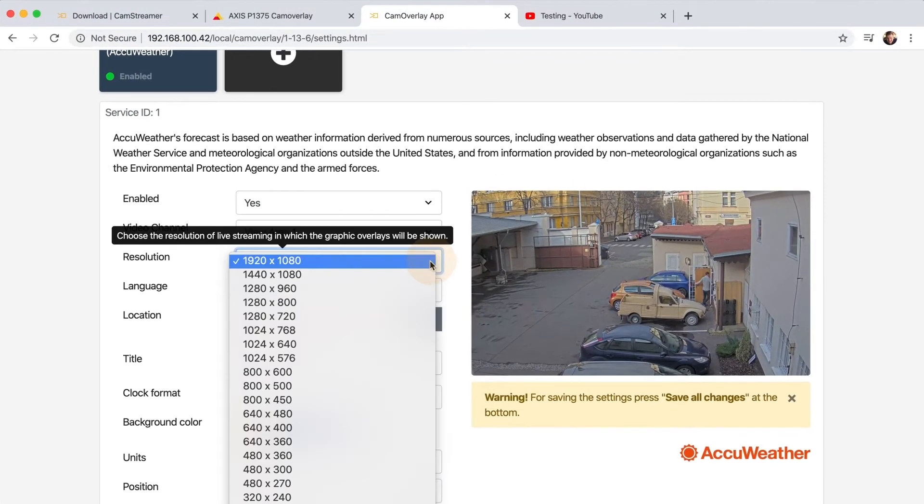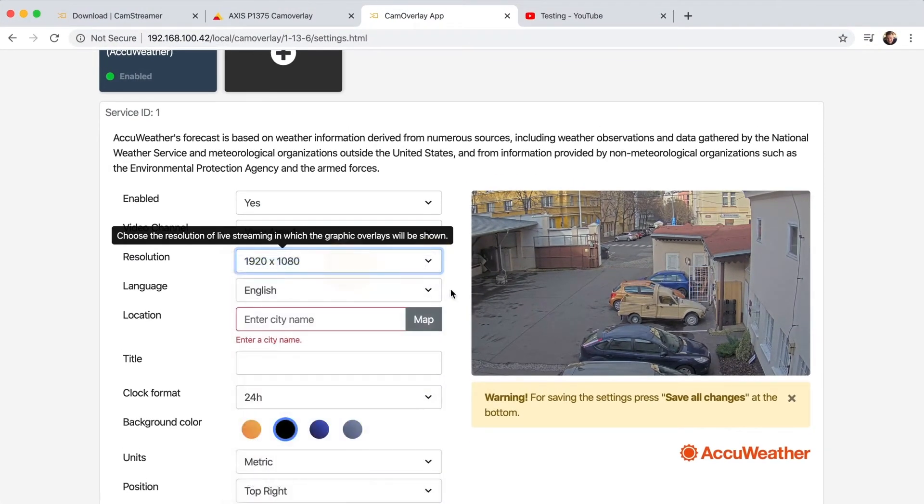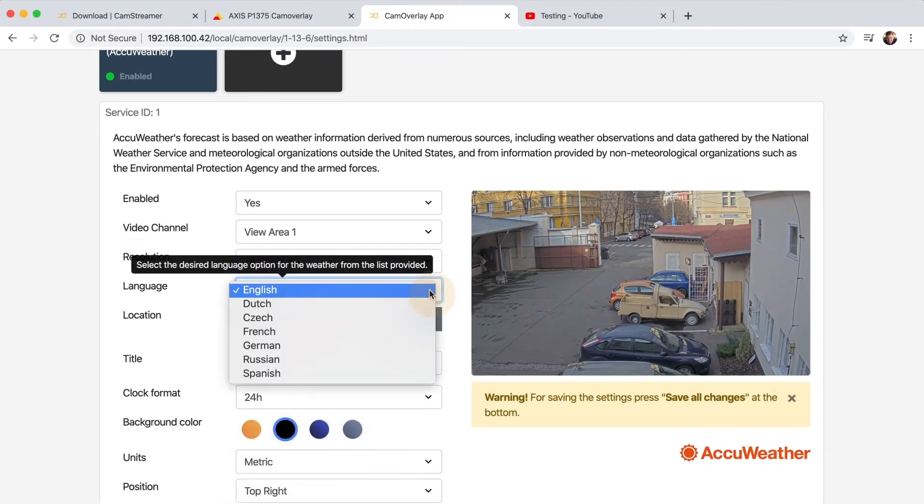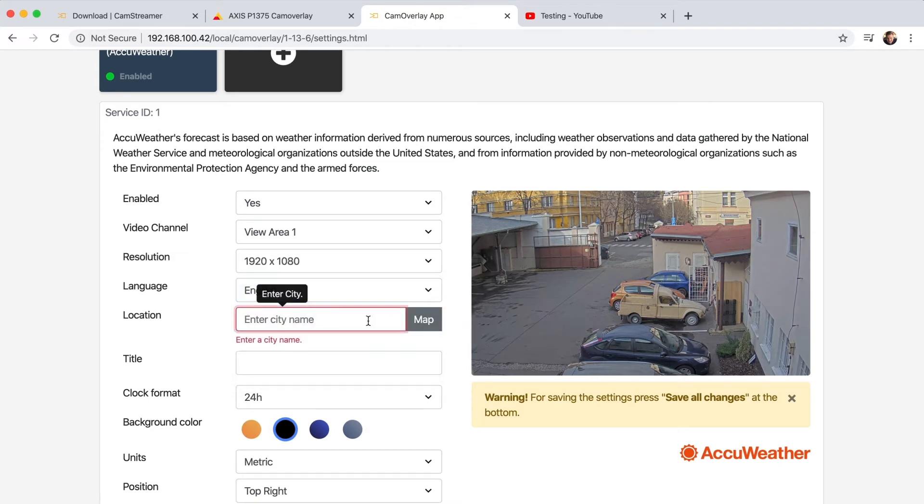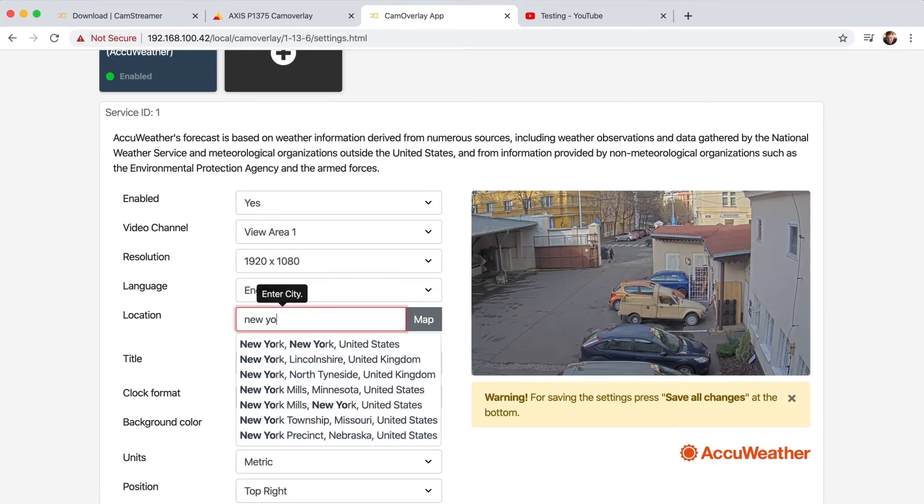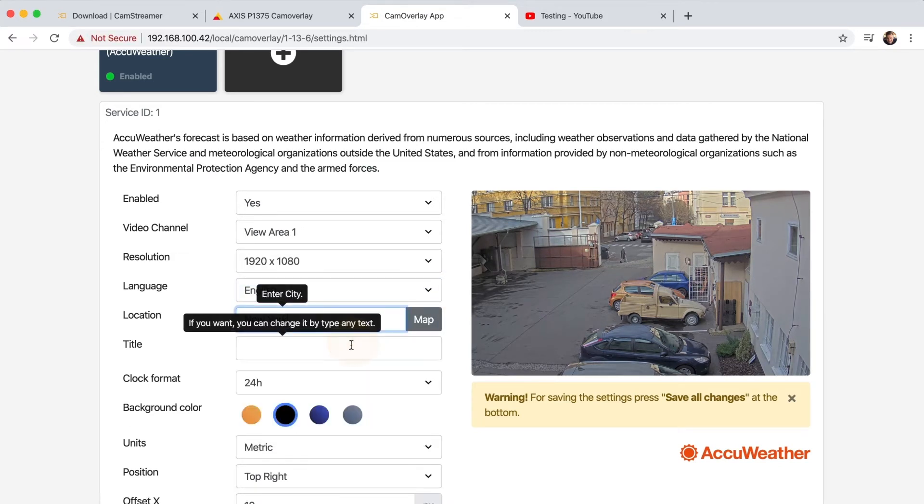Now you can edit the parameters. Choose the right resolution, select a language, and add location. You can select your desired location using Google Maps.